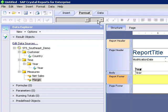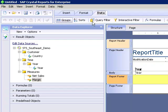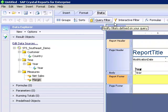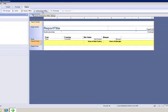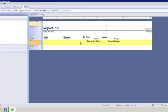Format gives us our standard formatting. Data lets us work with our data a bit more: grouping, sorting, the query filter panel, the interactive filter formulas, and sub reports. So we have all of those available to us.